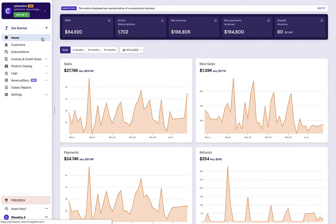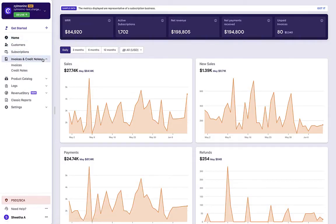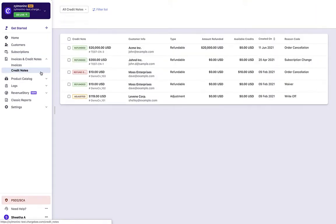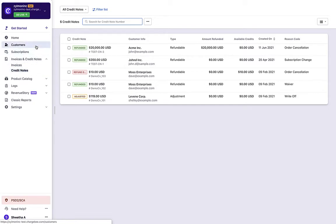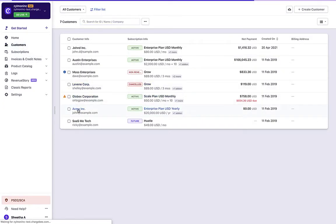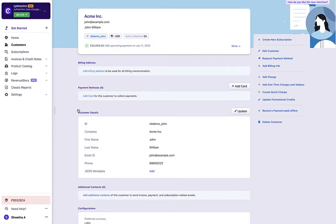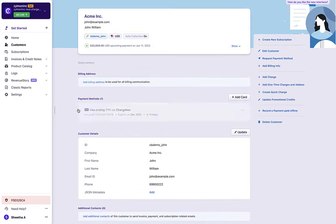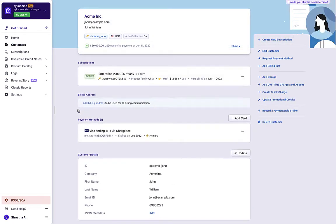To access credit notes, click Invoices and Credit Notes, then Credit Notes. This page displays all the credit notes created. If you want to view a credit note specific to a subscription or customer, navigate to the Credit Note tab in the respective subscription or customer page.